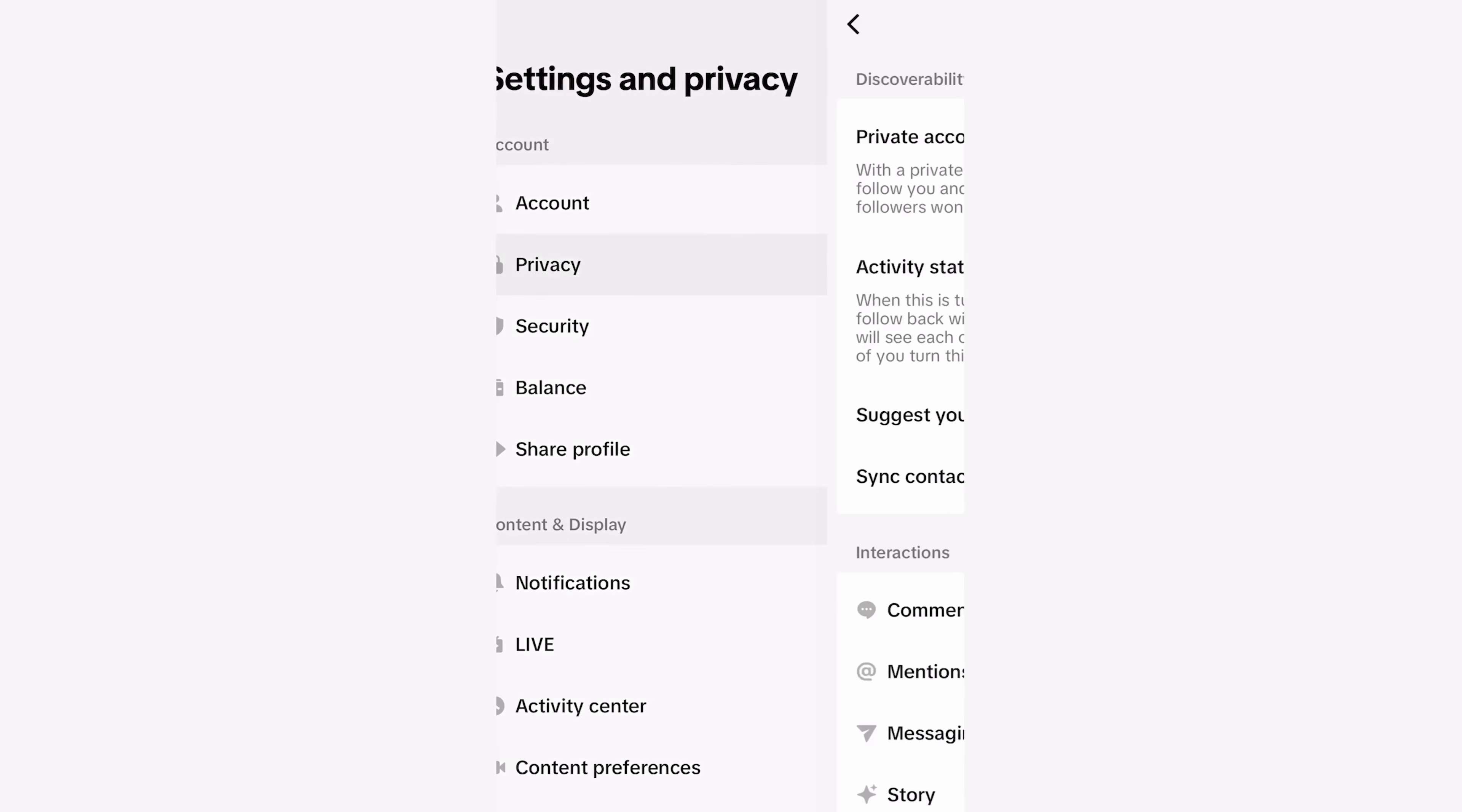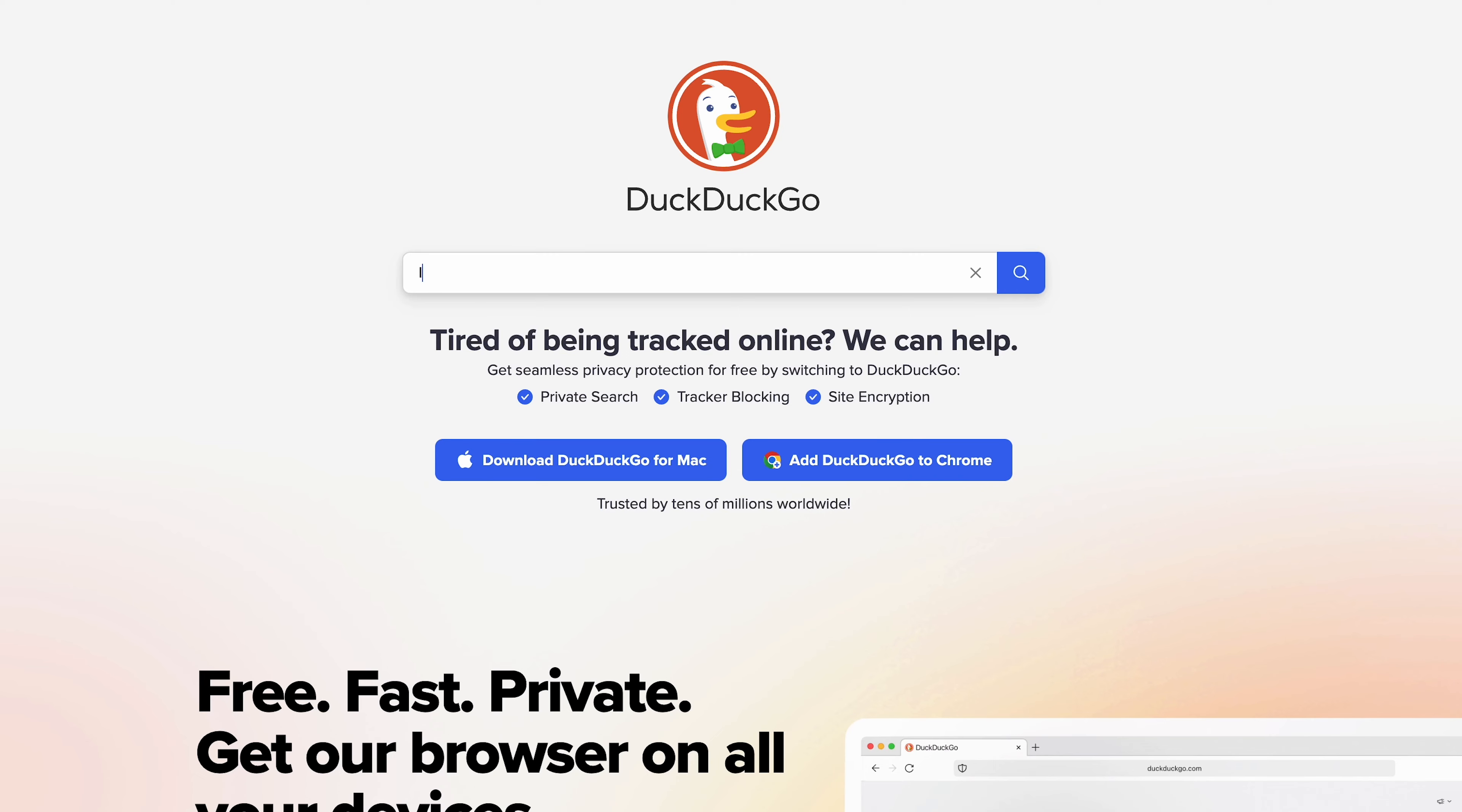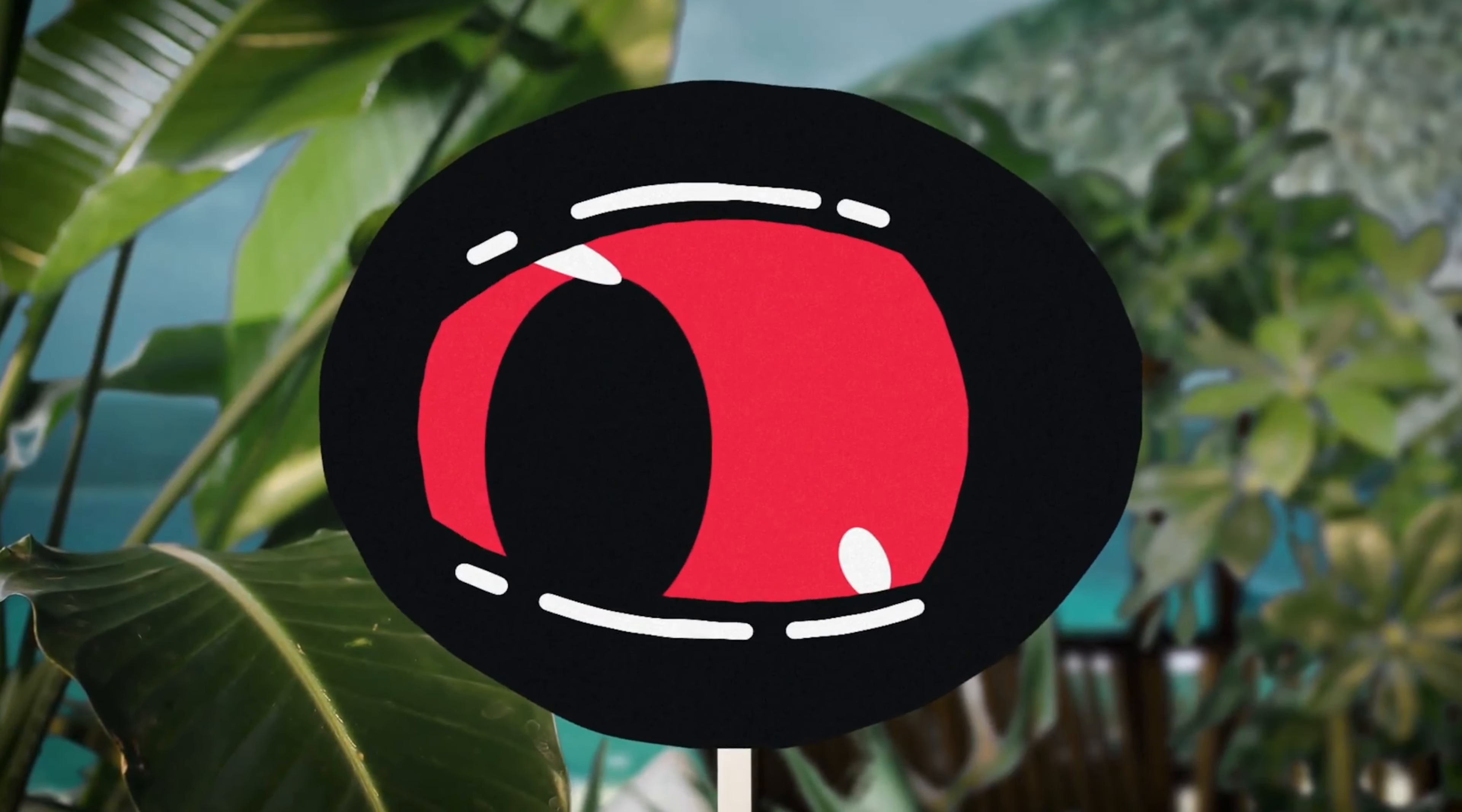So before we wrap up here are some additional tips to enhance your cybersecurity. Check and adjust your privacy settings across all platforms. Use a private browser like DuckDuckGo for added protection. Opt for a privacy conscious search engine. Avoid public Wi-Fi or use a VPN when you can't. Only download trustworthy apps. Guard your personal information like a treasure.